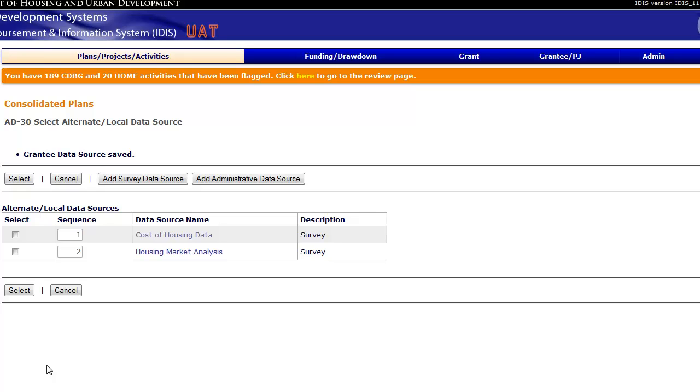To edit the information just entered, click on Housing Market Analysis in the Data Source Name column to return to AD35.